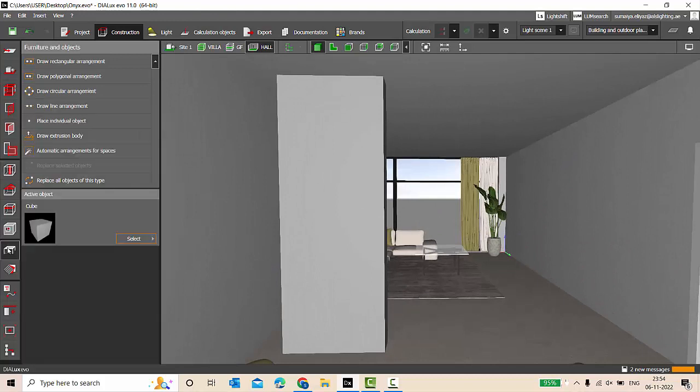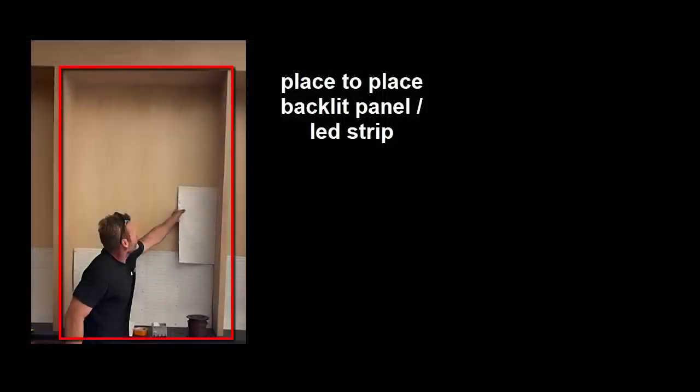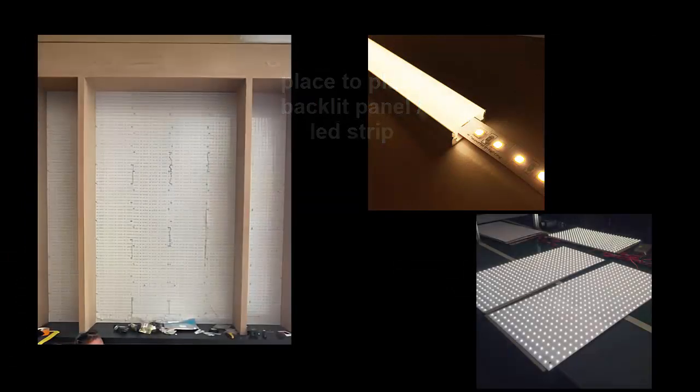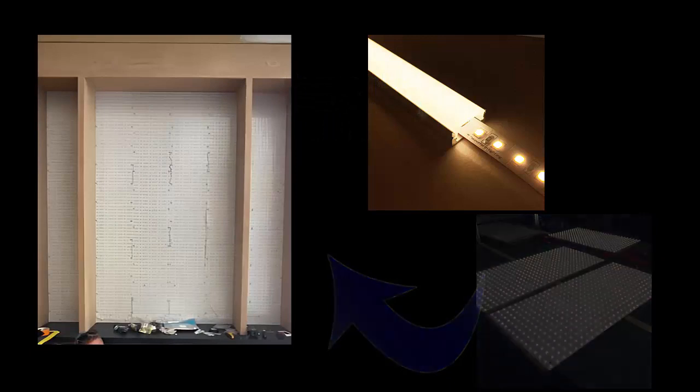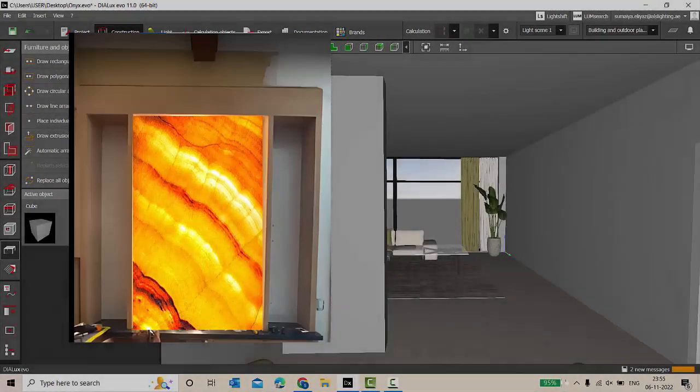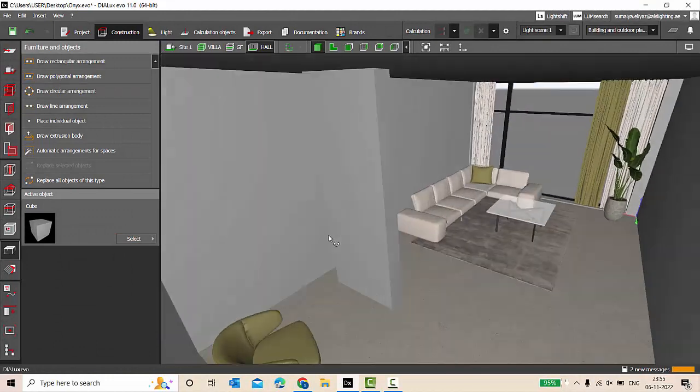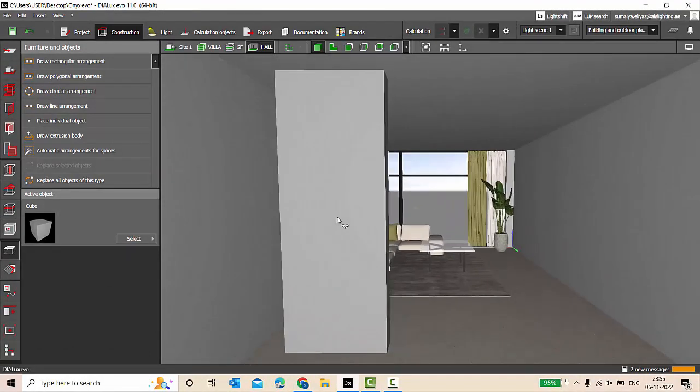So here's a question: have you seen an installation of onyx marble? If you haven't come across onyx backlit effect installation, basically be it in a wall or a dummy column, for backlit they are going to make a space wherein you can place your LED strip light, and then on that there will be a marble, onyx marble. So we are going to make something similar here in DIALux EVO.